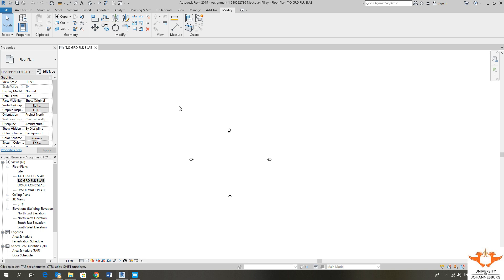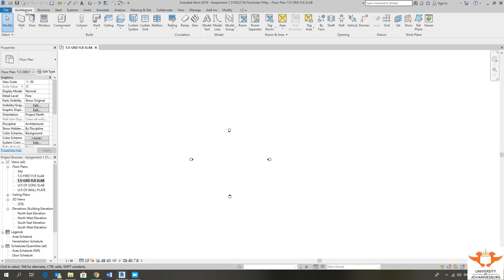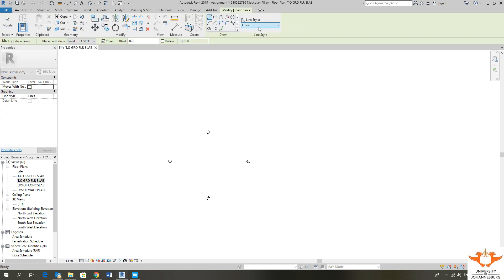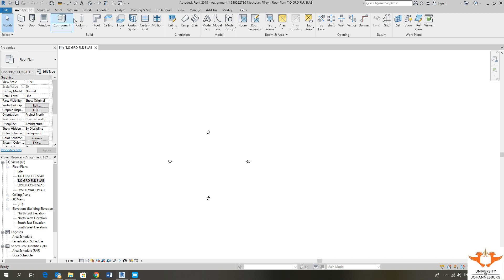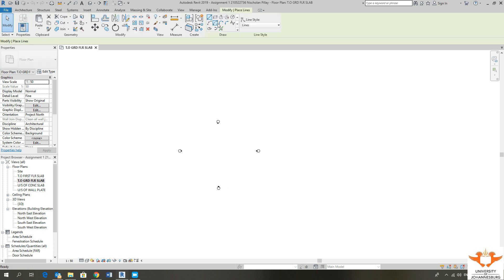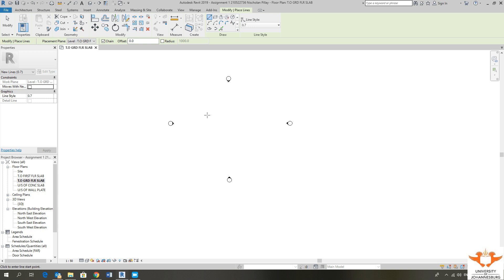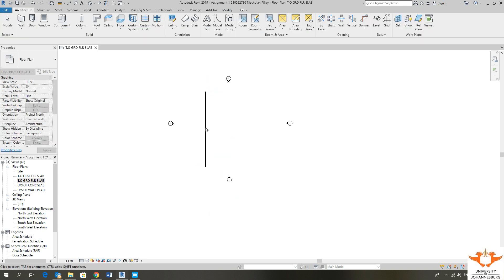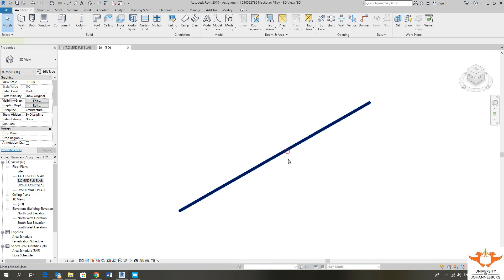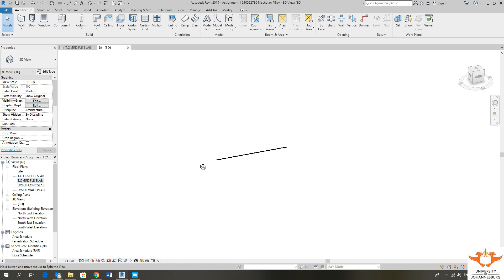The first thing I want the class to do is click on the Architecture tab, and once we have the Architecture tab, click on Model Line. In this tutorial we're going to draw a simple layout plan which we will then advance into 3D. A model line is a 3D line — if I click on Model Line, choose my lines from the drop-down menu, say 0.7, and draw a line, you'll find that in 3D it represents that line in three dimensions.